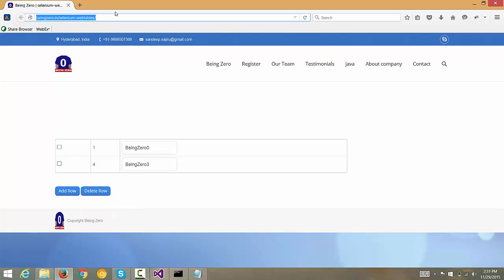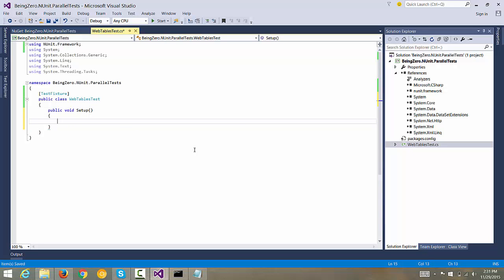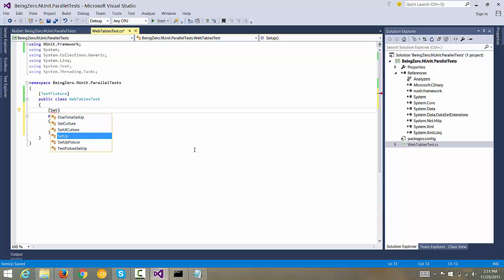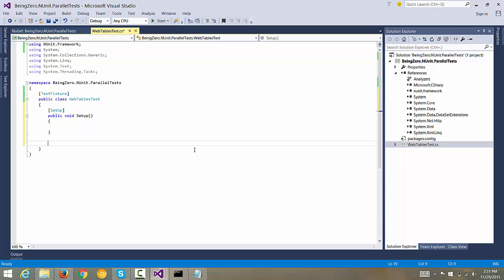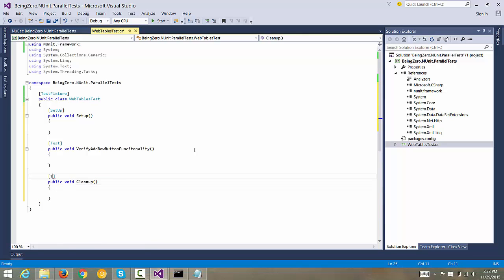First we need a function which will open the browser and take us to the web page, so we need a setup function — public void setup. The goal of this function is to open the web page. NUnit requires our setup function to be attributed with the Setup attribute. Then we need a public void test — we'll be writing 'verify add row button functionality' — with a Test attribute. We'll also have a cleanup function with a Teardown attribute. This is a typical test case structure for NUnit-based tests.